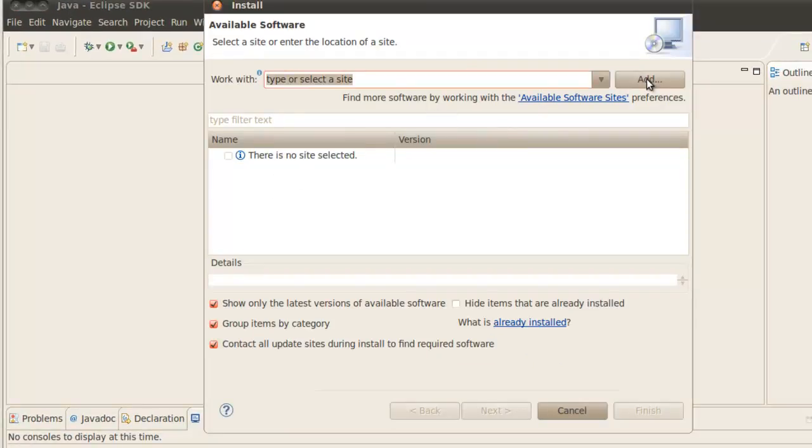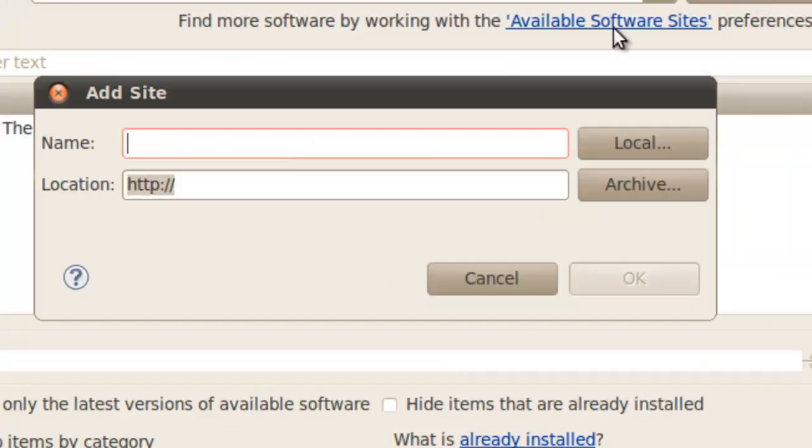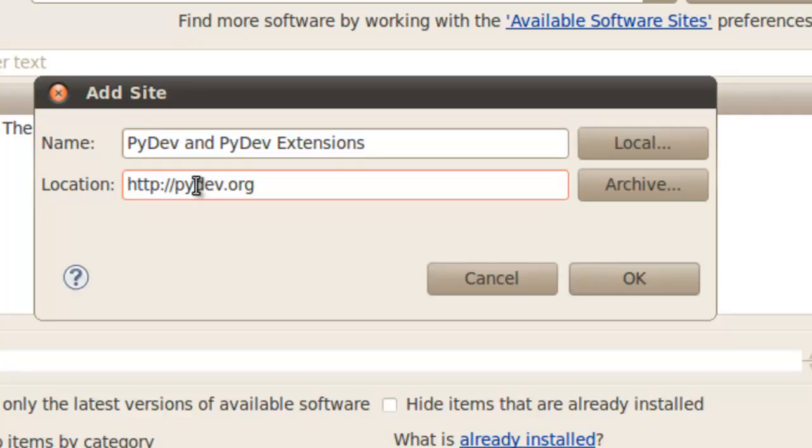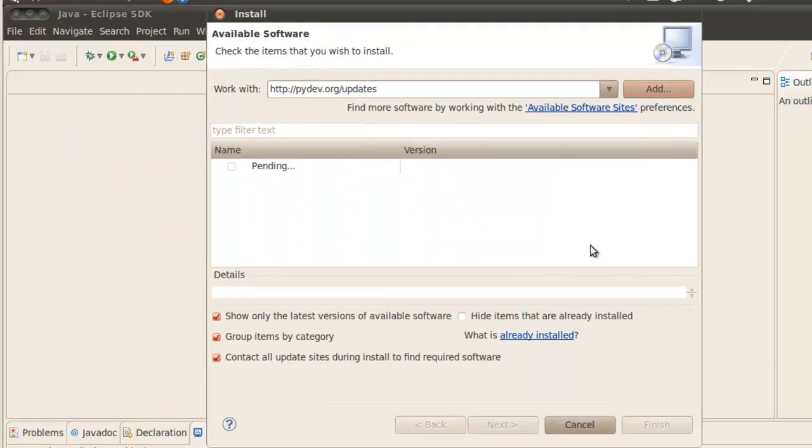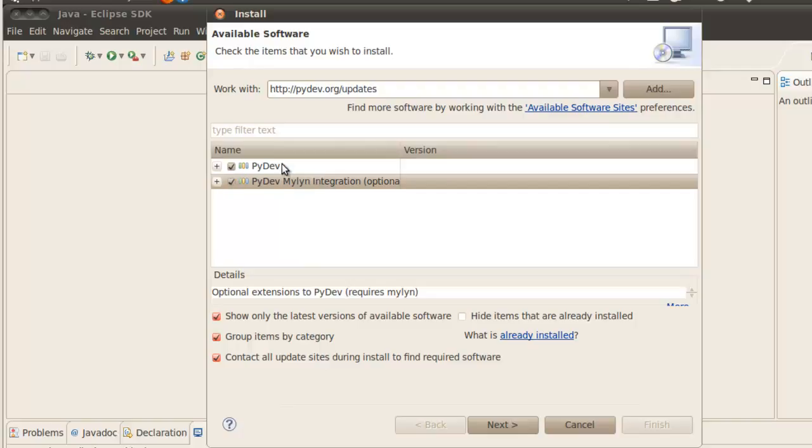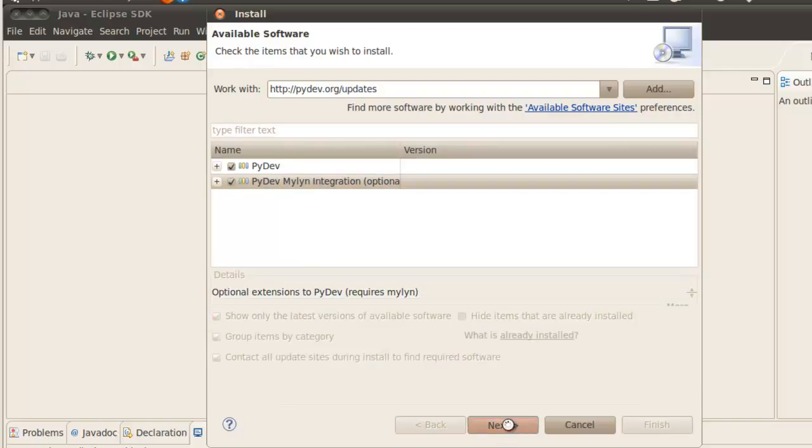And we'll click on add. In software we're going to install PyDev and some PyDev extensions. And the location is going to be PyDev.org updates. Click OK. And we have PyDev and we've got PyDev Mylyn integration. We're just going to check both of these so that they're both installed. Then click next.